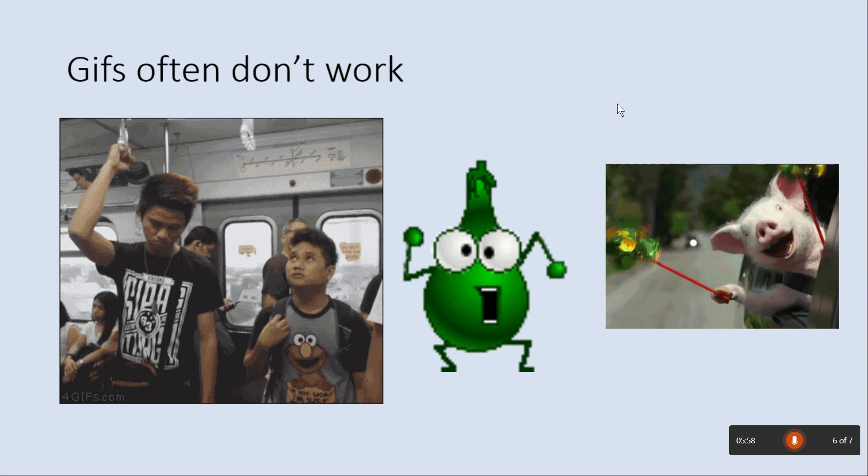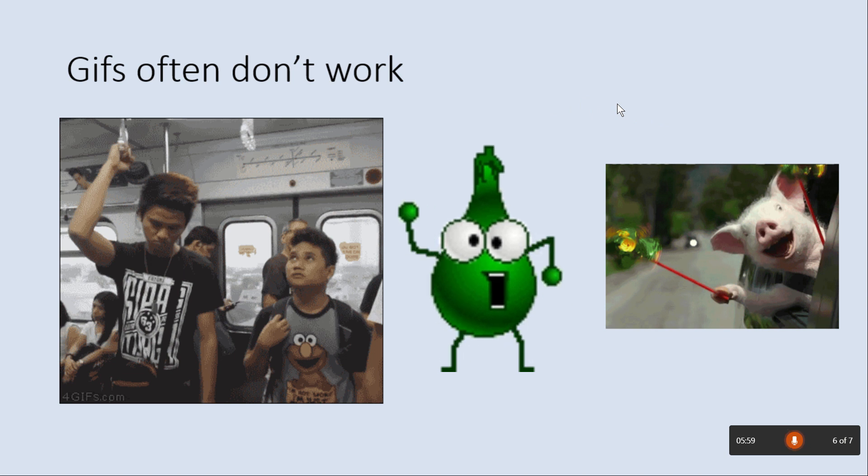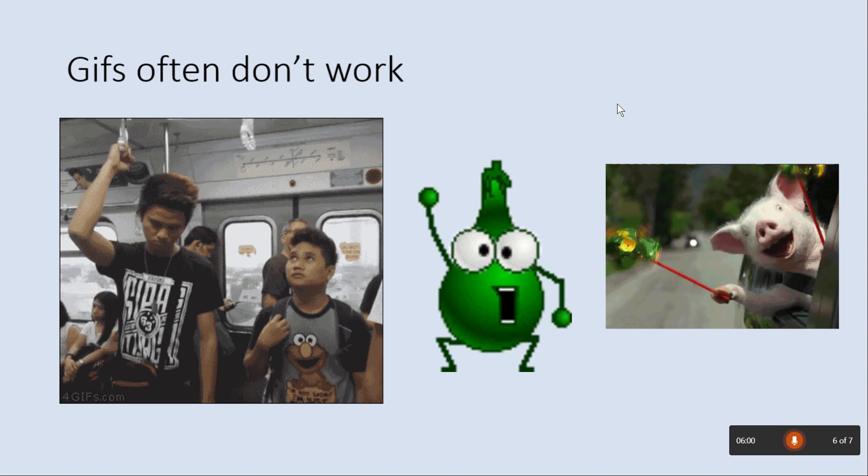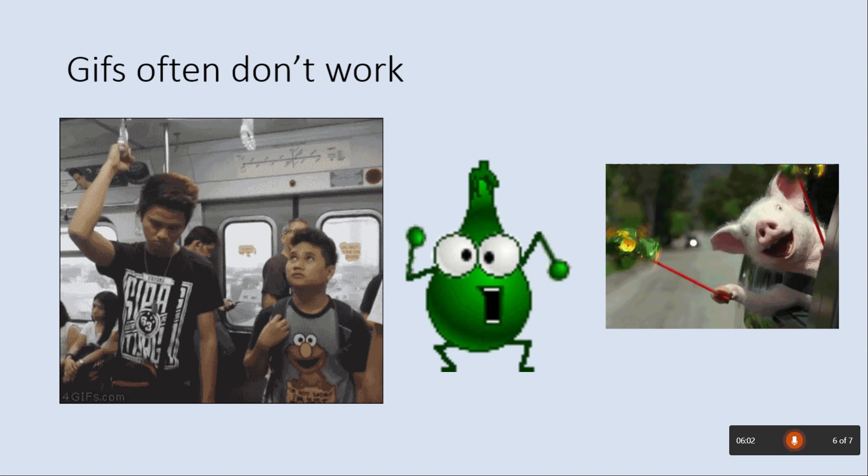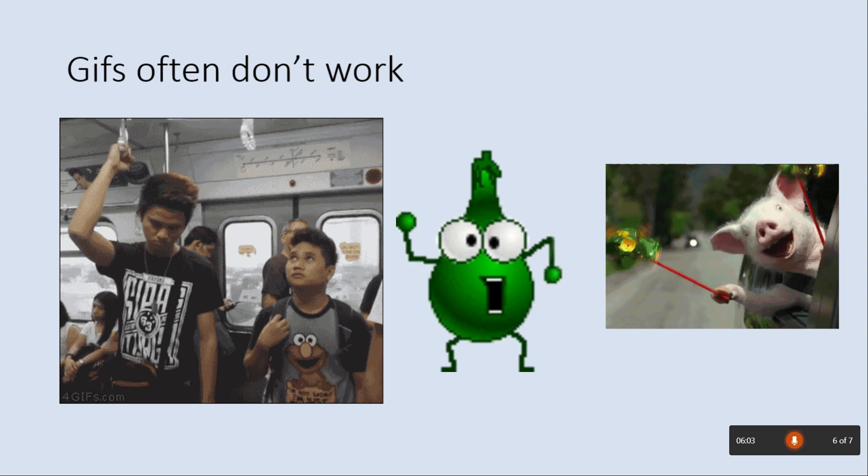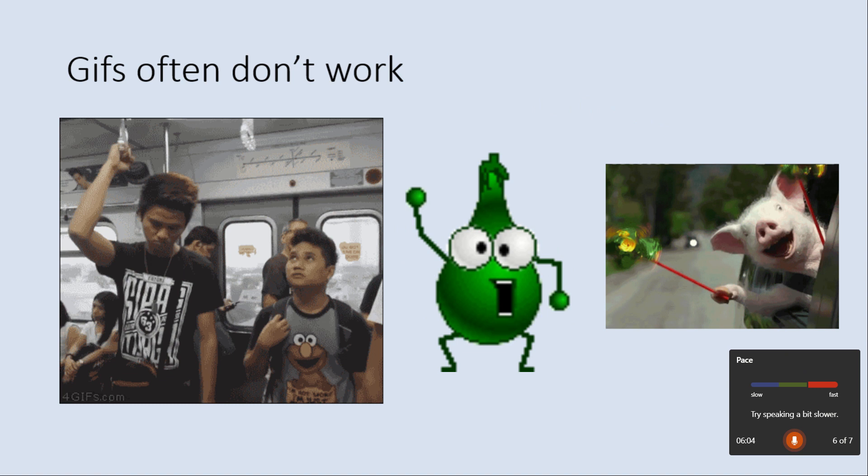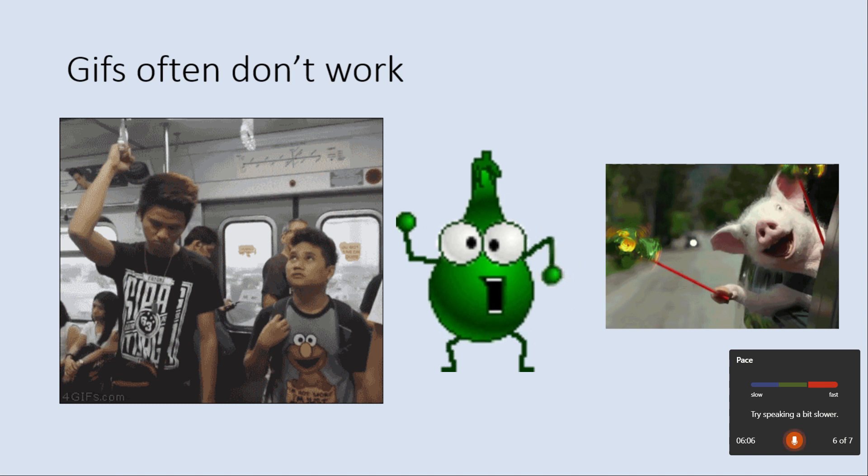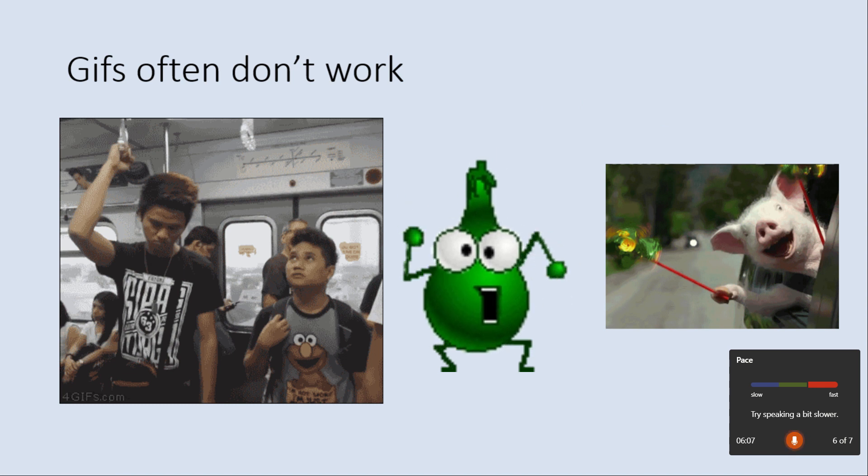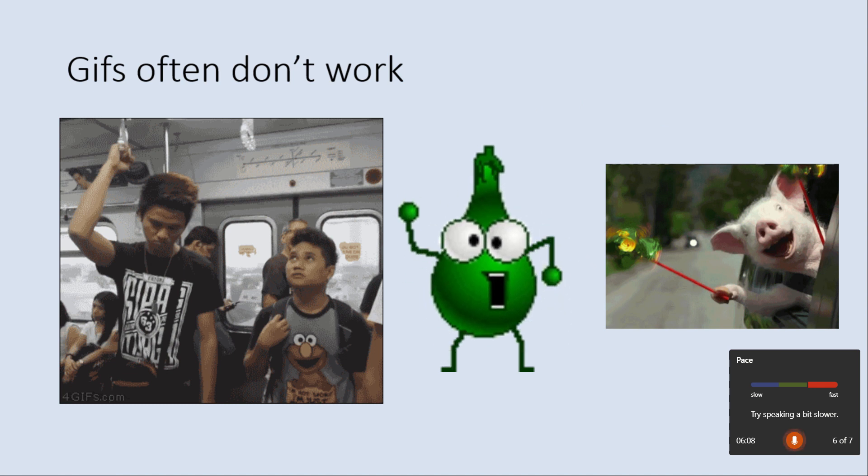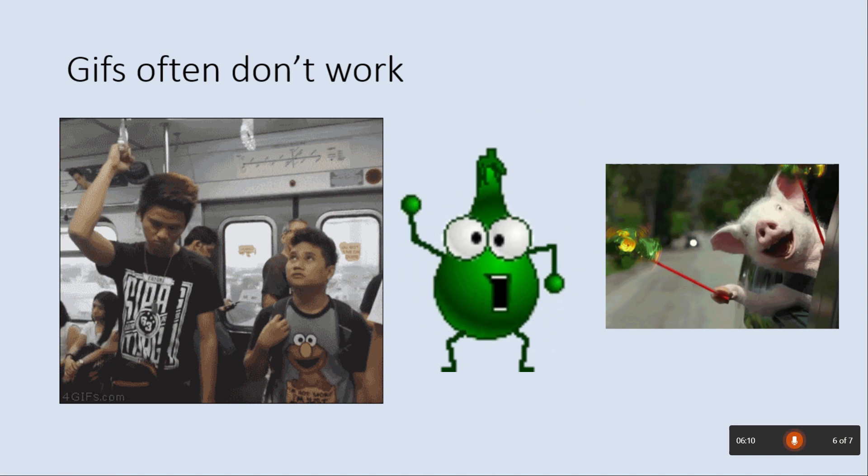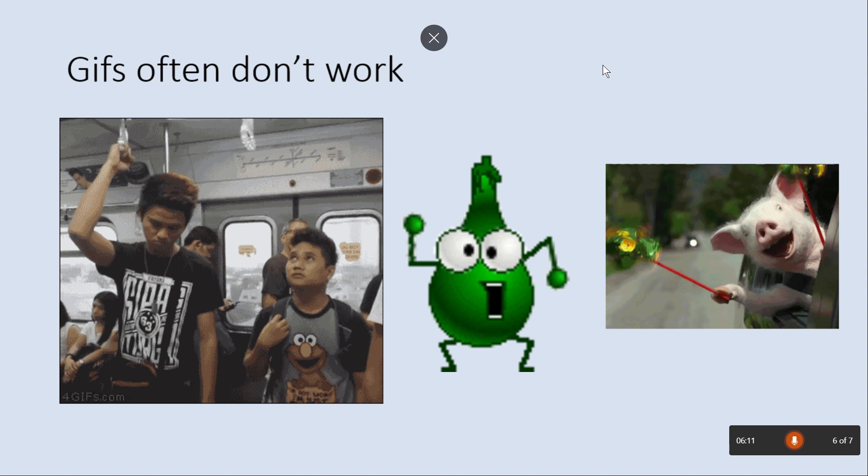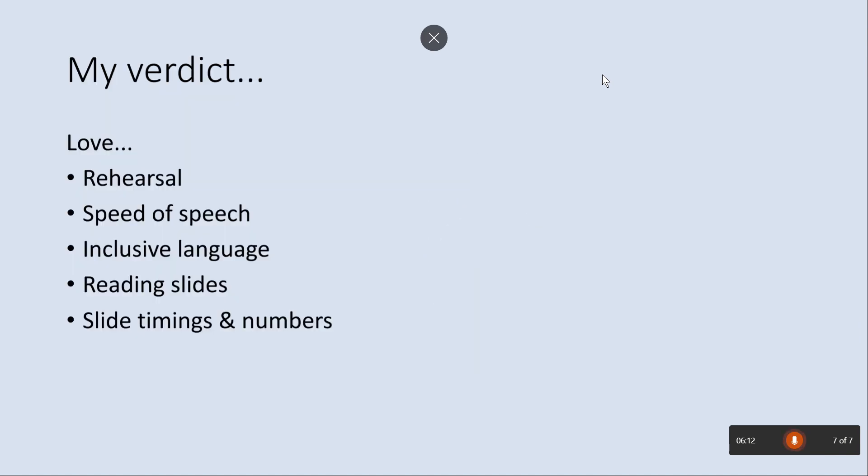And it also tells you off if you talk too fast. So if you've got a lot that you want to get across and you really, really want to deliver that as fast as possible, it also tells you off. Try speaking a bit slower. It's also in the past told me that I speak too slow. But yeah, let's go to the last slide.